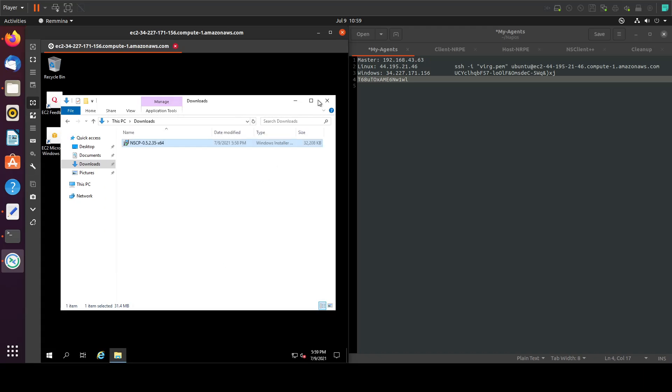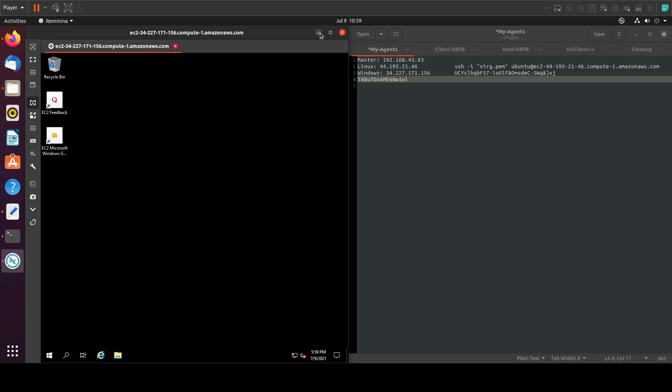Easy steps. Now we're done. This is it for this tutorial. In the next tutorial, we'll see how to connect this Windows server to the master so we can monitor it from there.